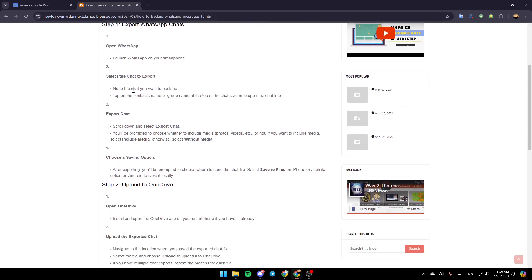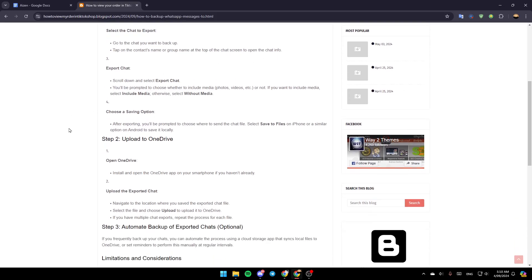Go to the chat you want to back up, and then tap on the contact name or group name at the top of the chat screen to open the chat info, and then export the chat.